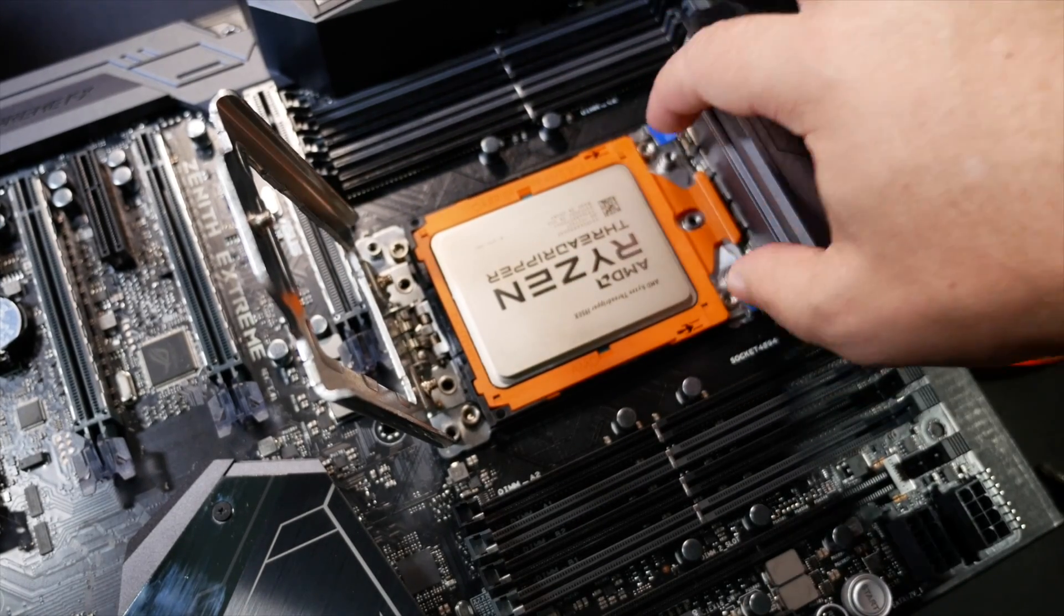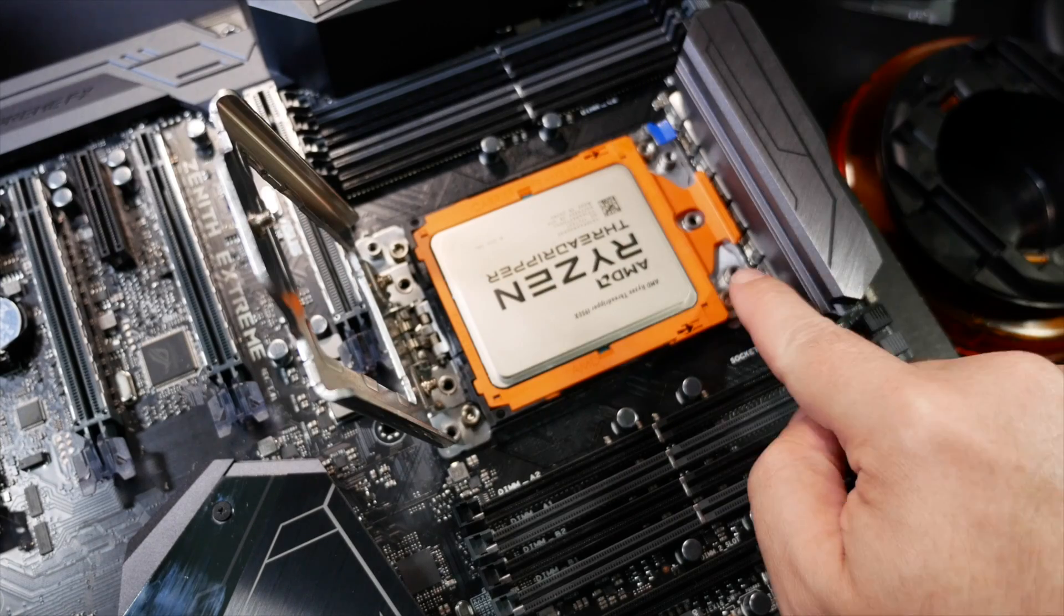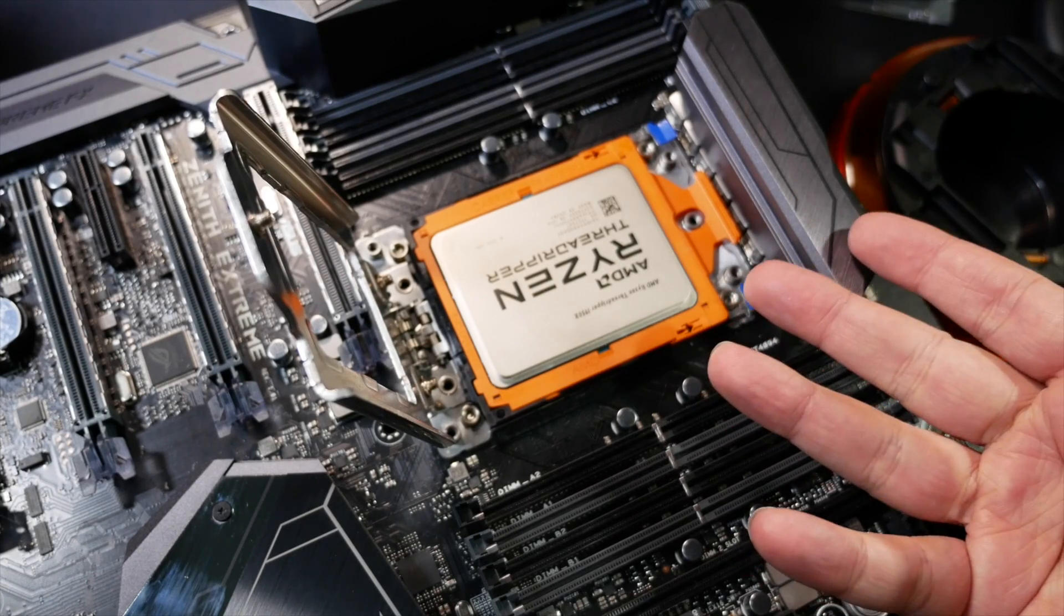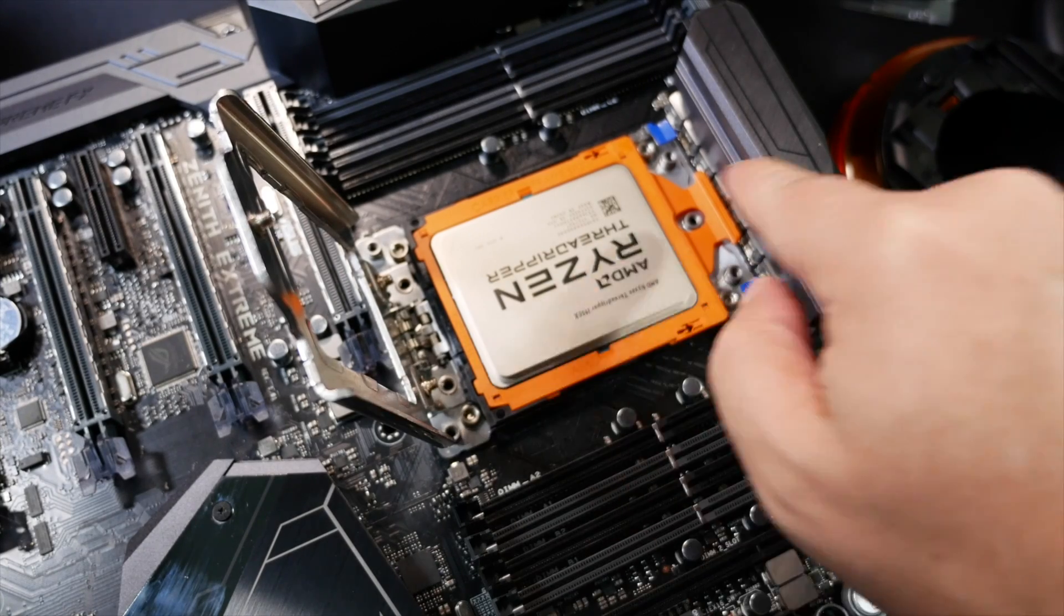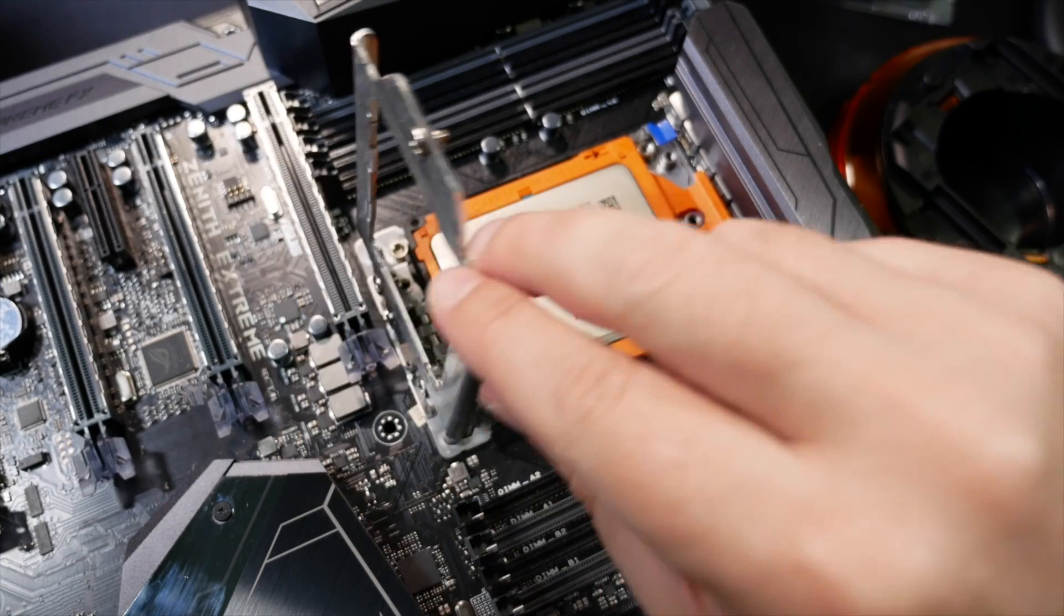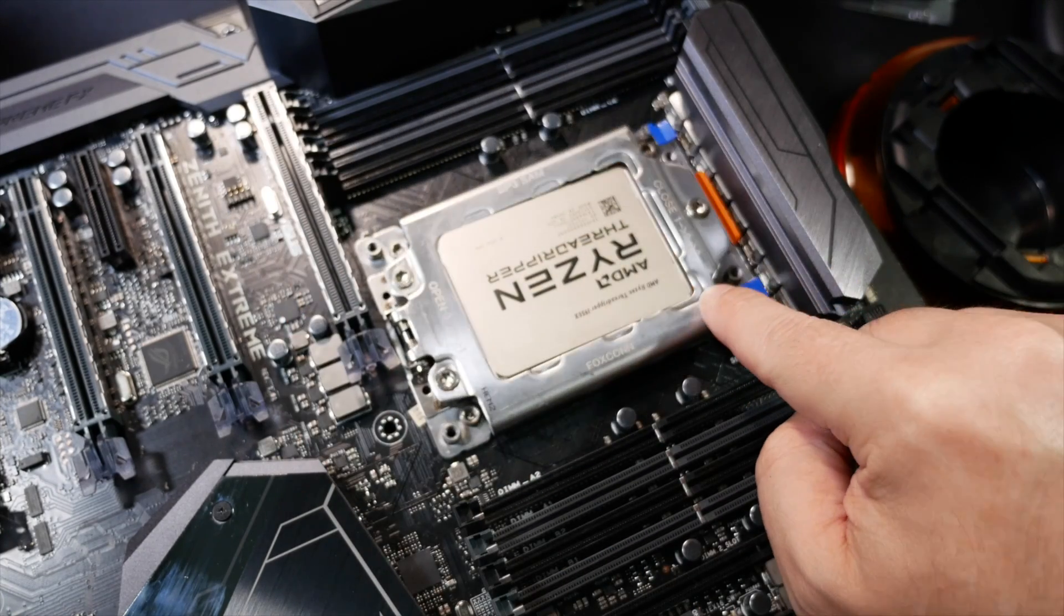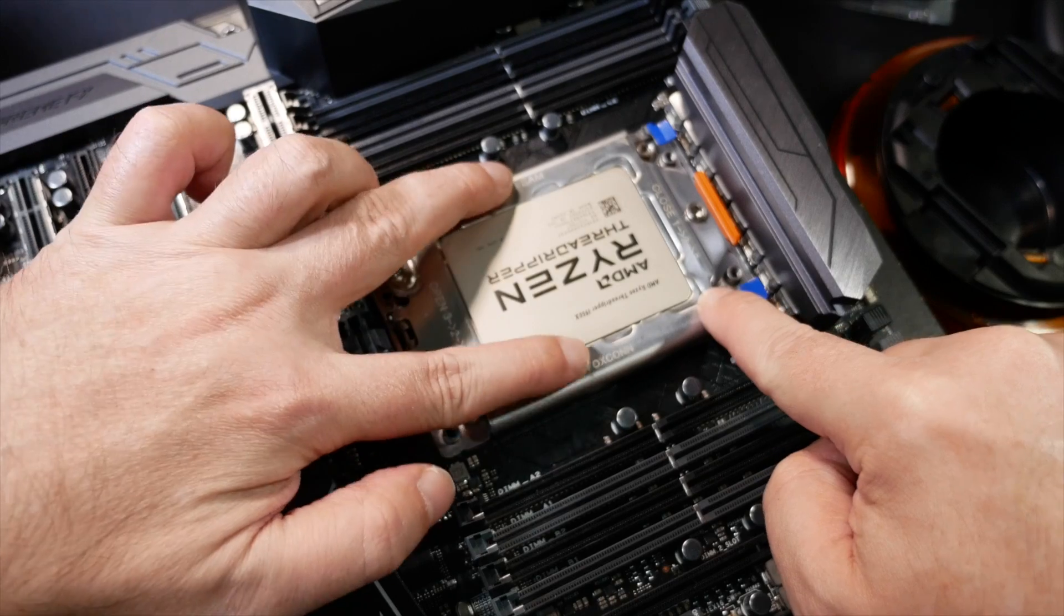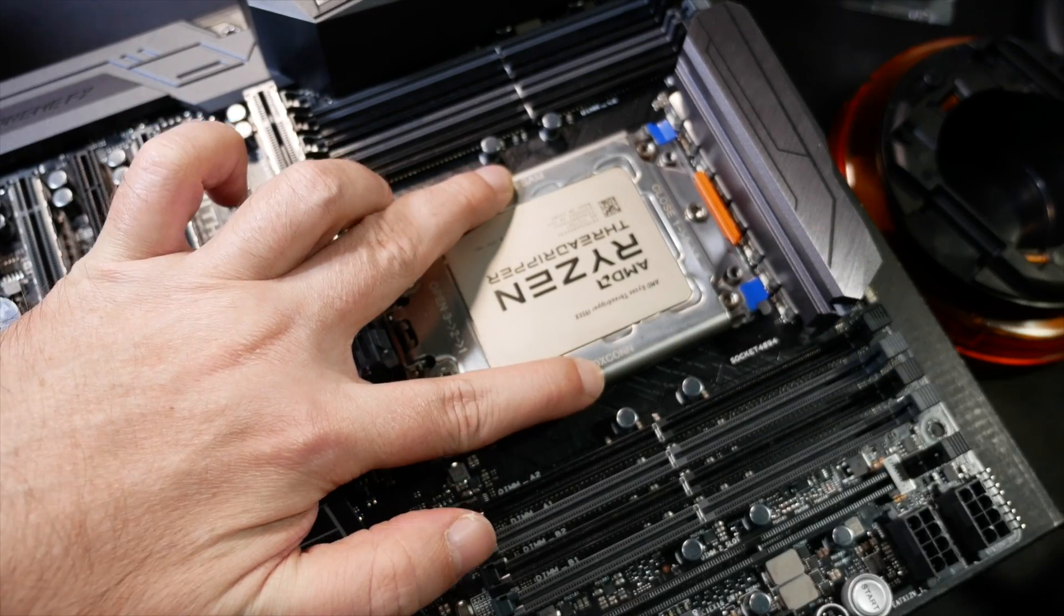So presumably that can, there we go. So that plugs down there. Now it's in place. It's perfectly even and everything. So now the retaining bit goes over here. We can hold that down.